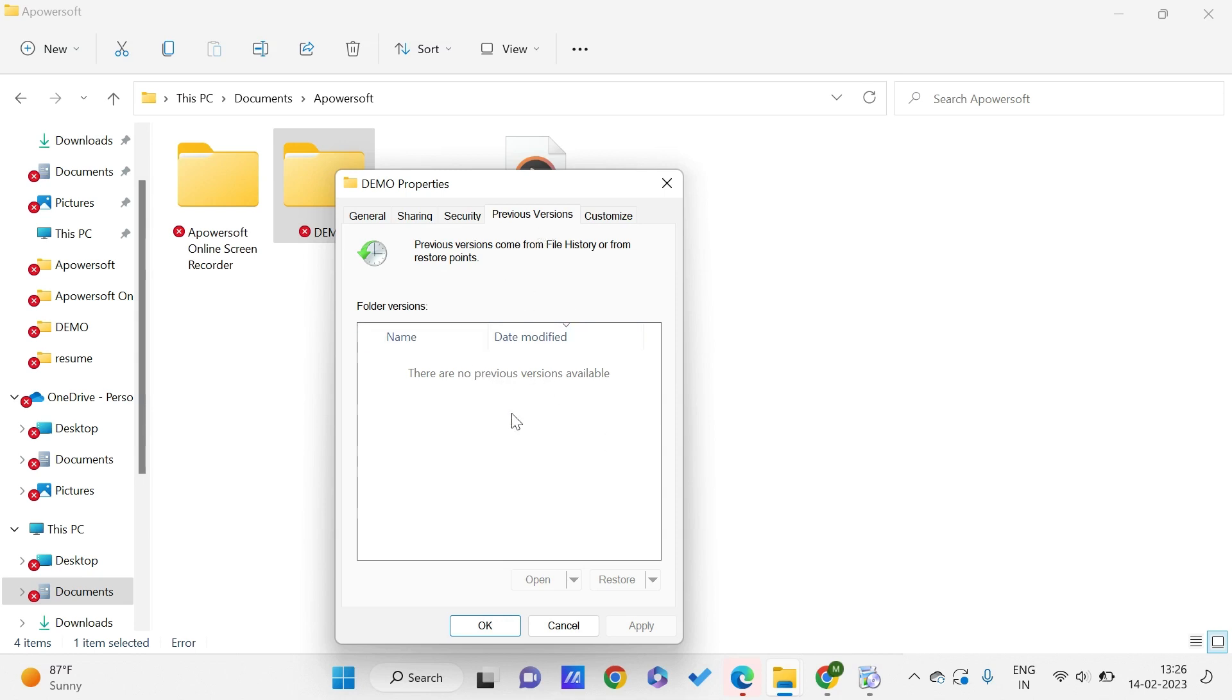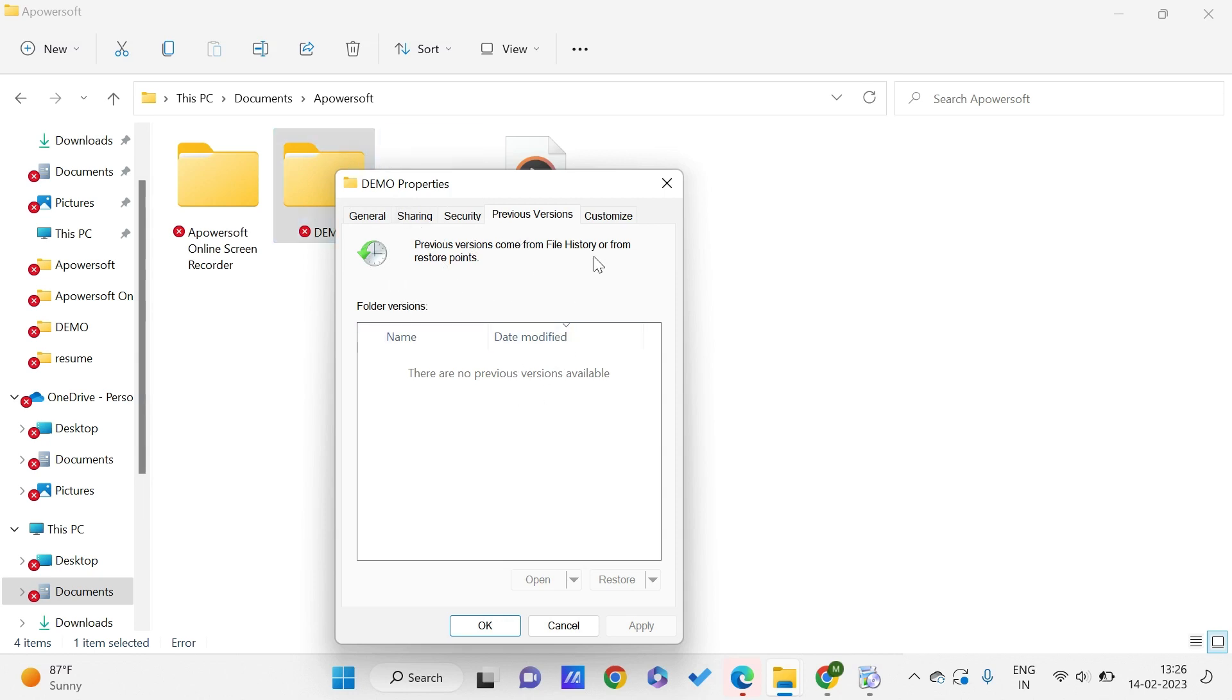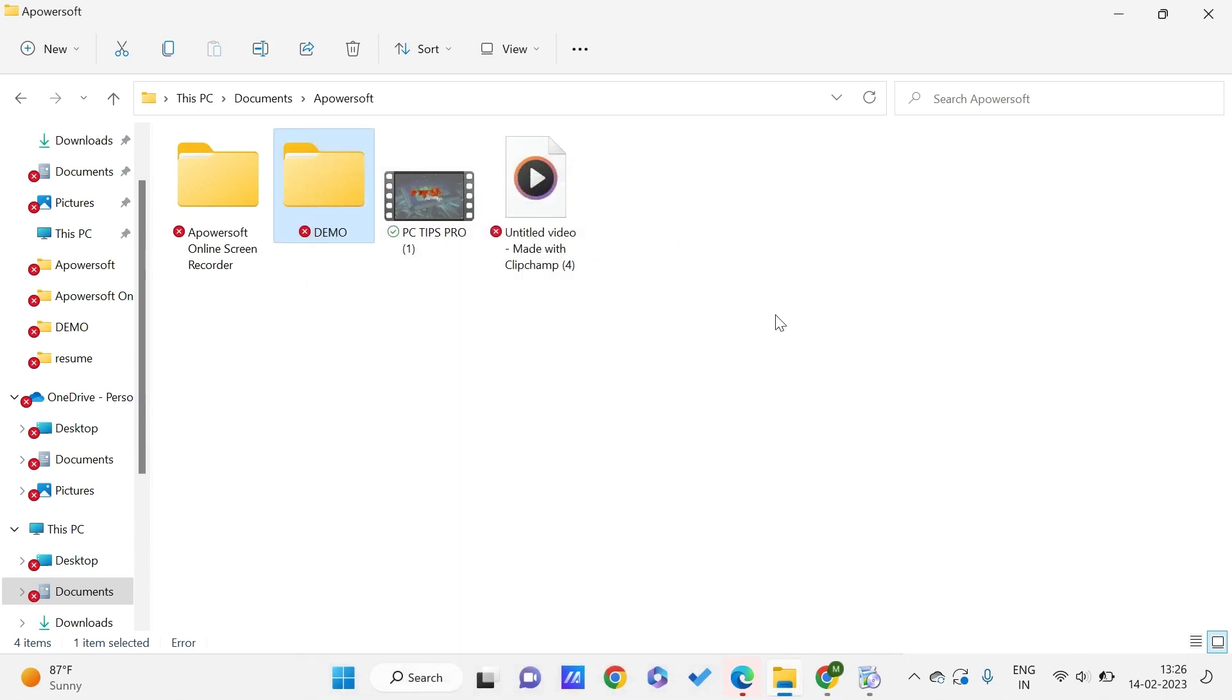In the previous versions you could get other previous version where your particular folder is having some files which you have deleted afterwards. So you can just retrieve it or you can just copy it from there and paste it over here. It is very simple.